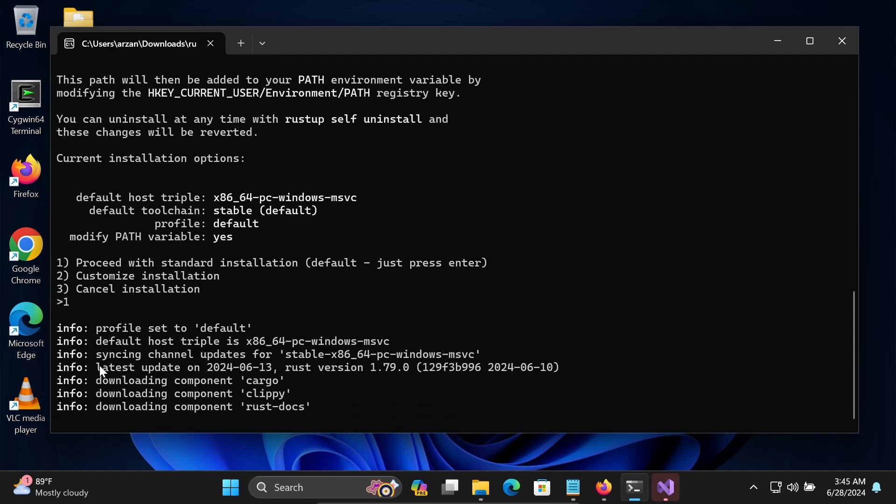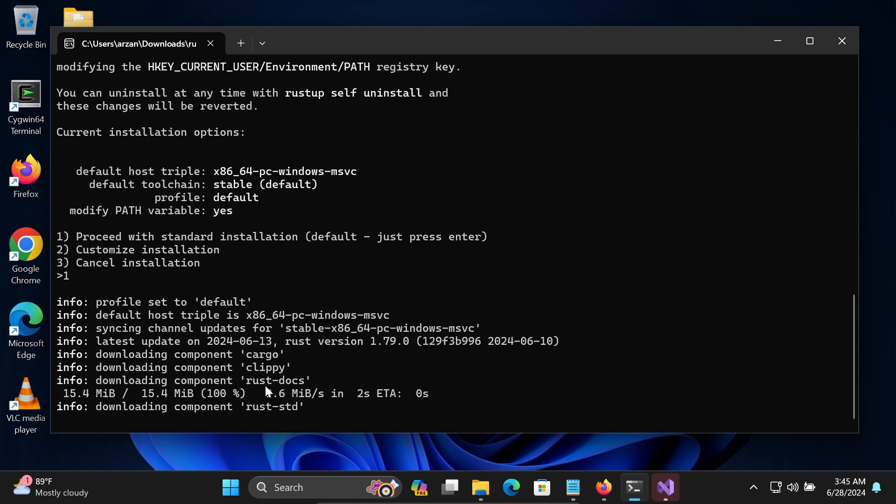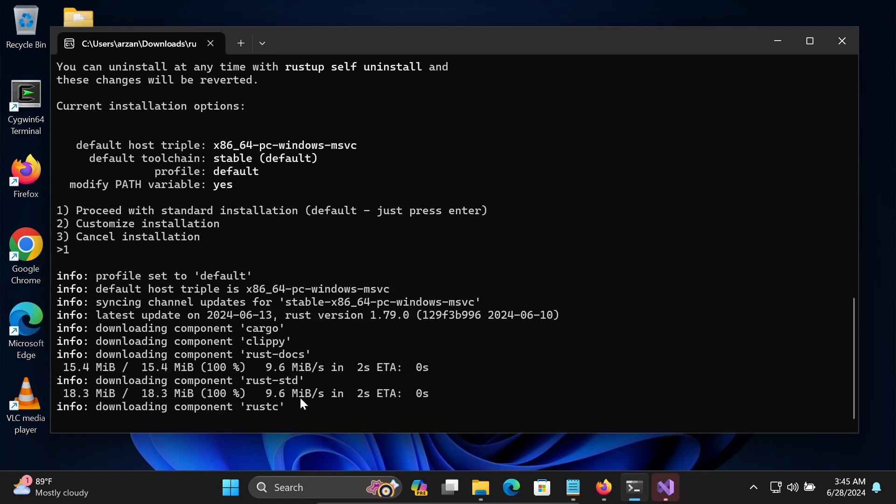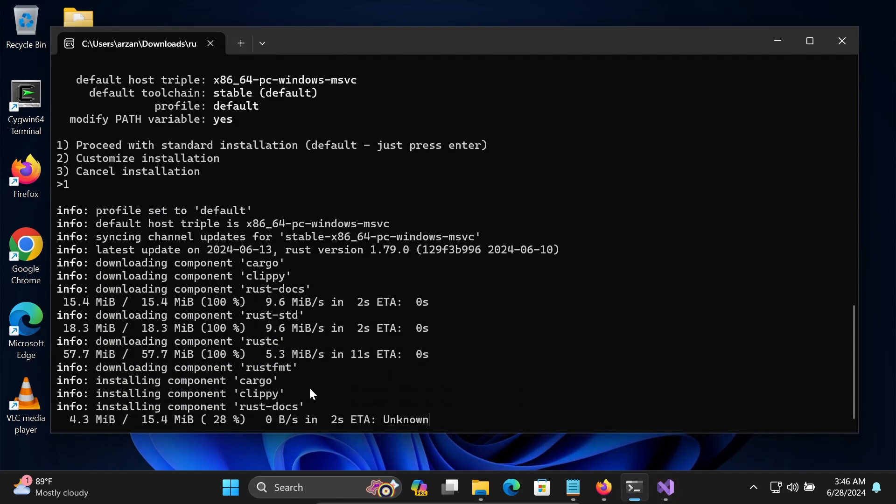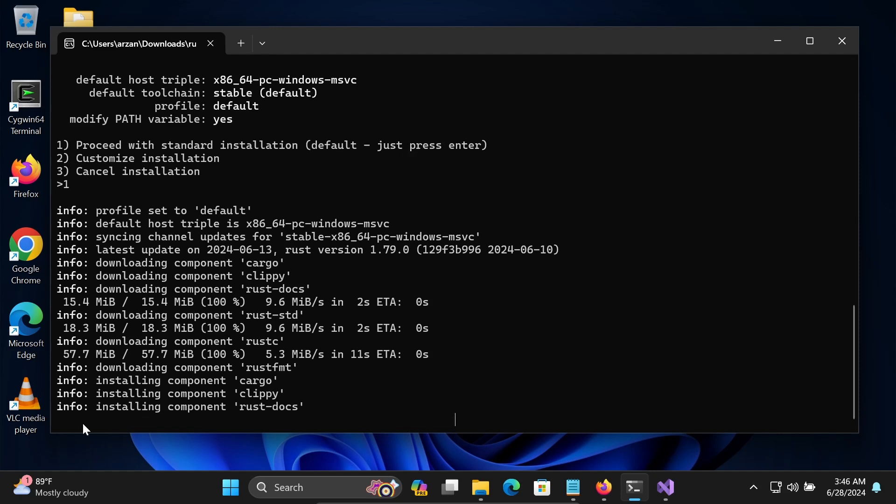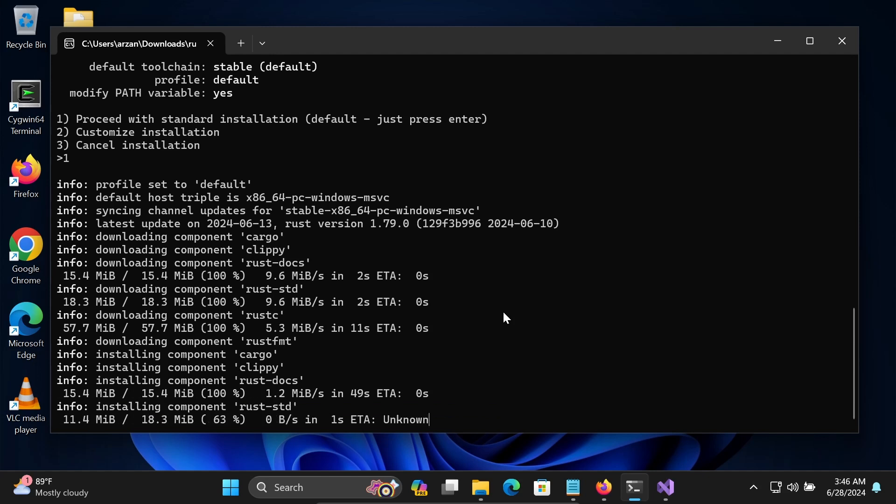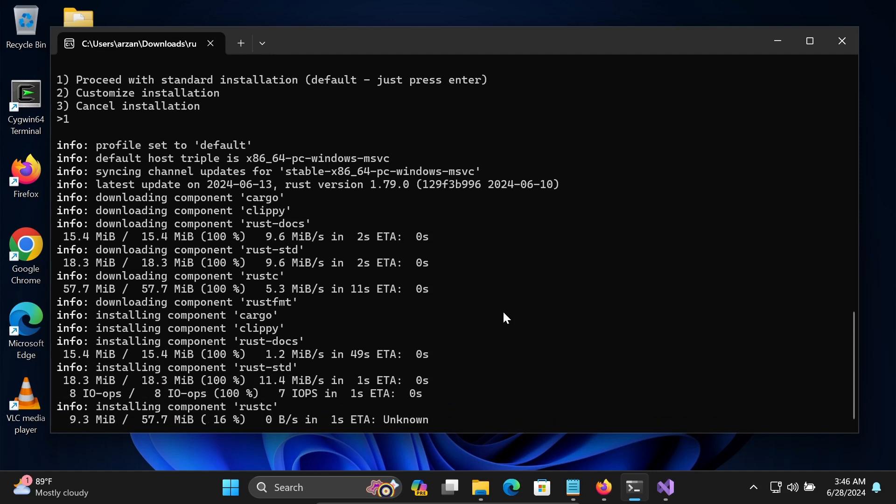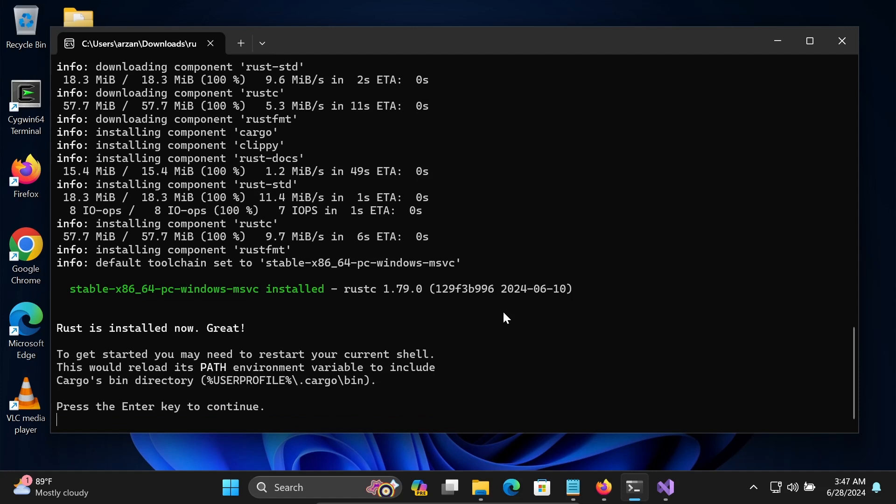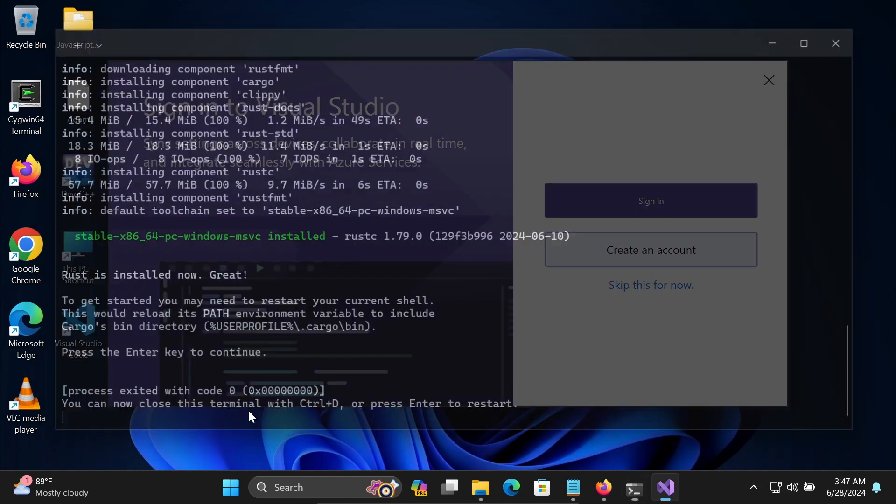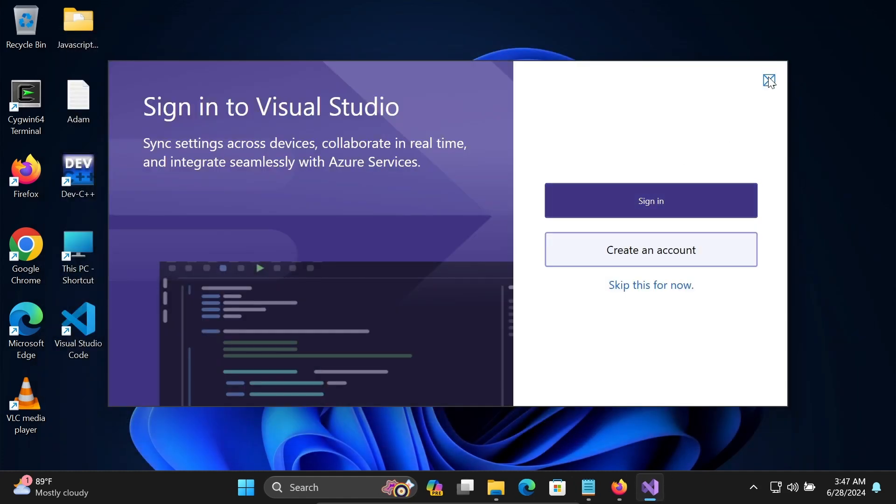It is downloading Cargo, Clippy, and Rust Doc. Rust is installed now. To get started you may need to restart your current shell. Press Enter to continue. So press Enter.